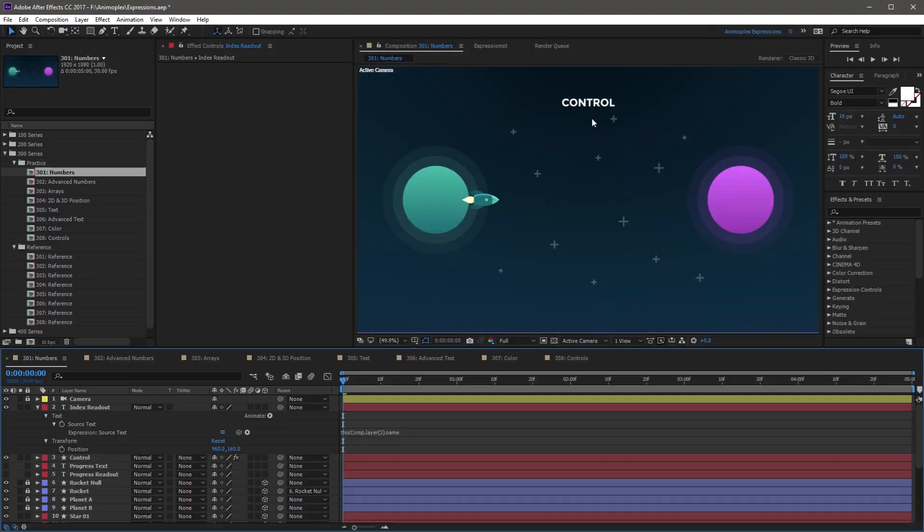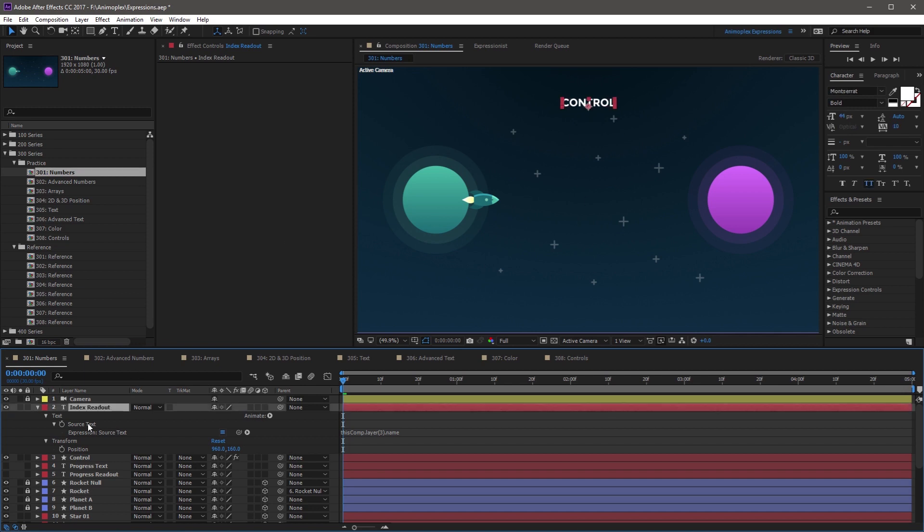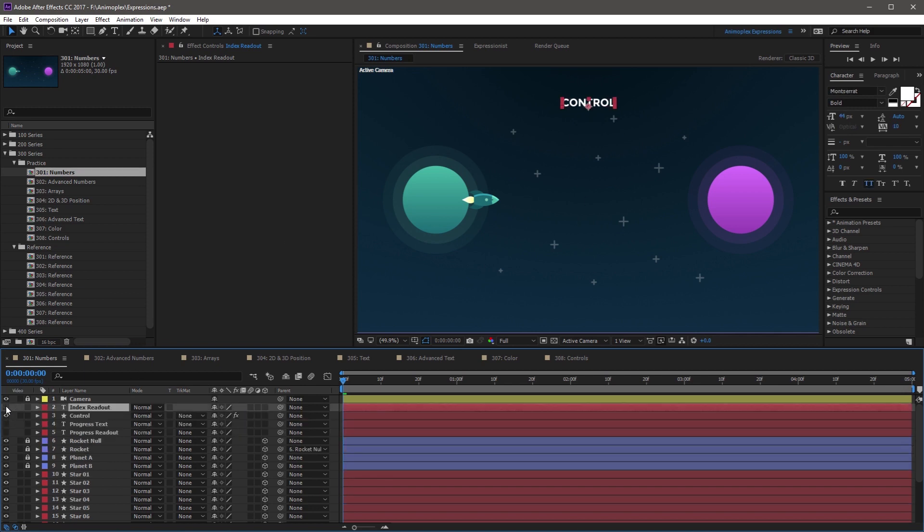A great use of index is to offset or delay animations based on the layer above or below the current layer. Let's use this to control the scale transition on the stars in the sky. To begin, hide index readout.